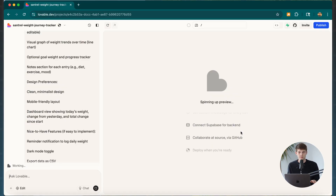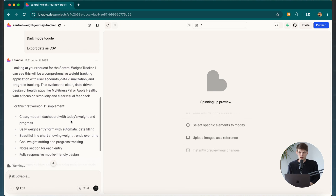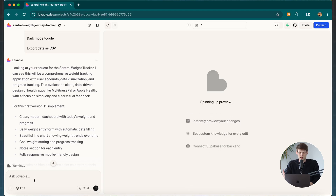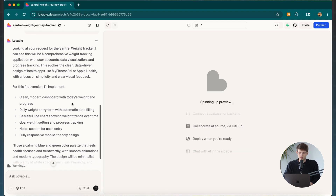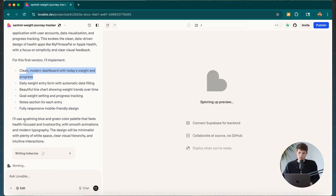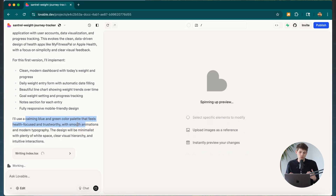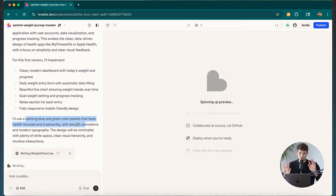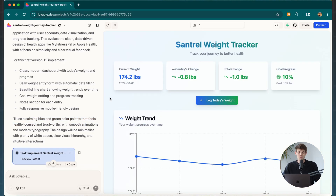This is just the very first step of the process — there are going to be some more intricate things we'll have to do. But it's essentially writing all of the code for us right now. We can talk to it kind of like how you would talk to ChatGPT. It's telling us specifically what it's working on in this first version — implementing a clean modern dashboard with today's weight and progress, using a calming blue and green color palette. I should have specified the colors; I might want white and green instead, but I'll see what it comes up with and tweak from there. And just within less than a minute, we already have our base model that lovable has created for us.